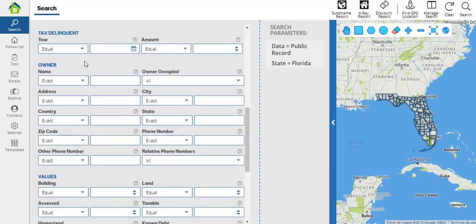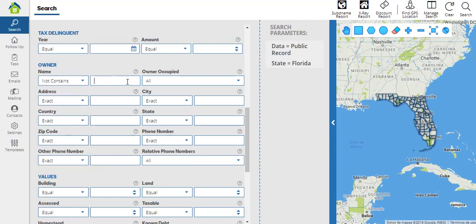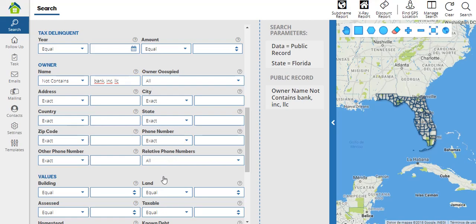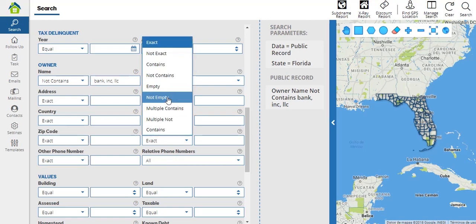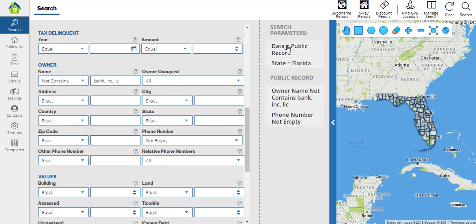You'll have the owner information, where you will be able to filter according to the owner's details. This gives you many options. For example, in name, we can exclude certain words such as 'not contains bank,' INC, or LLC. We can also select the option phone number 'not empty.' Please notice that everything I'm selecting here is being added to the search parameters column.